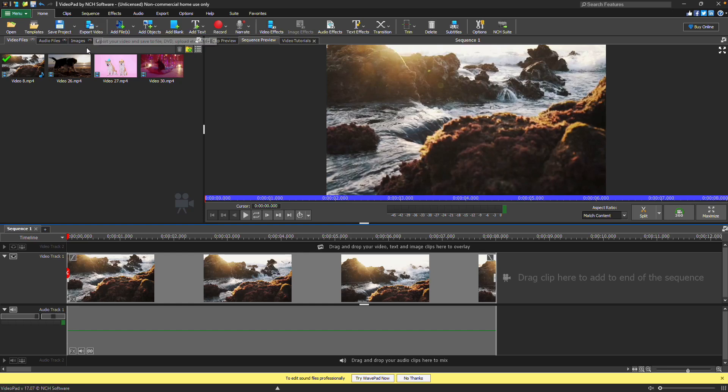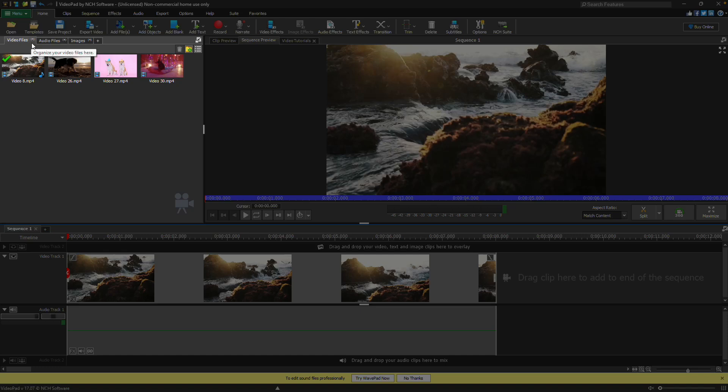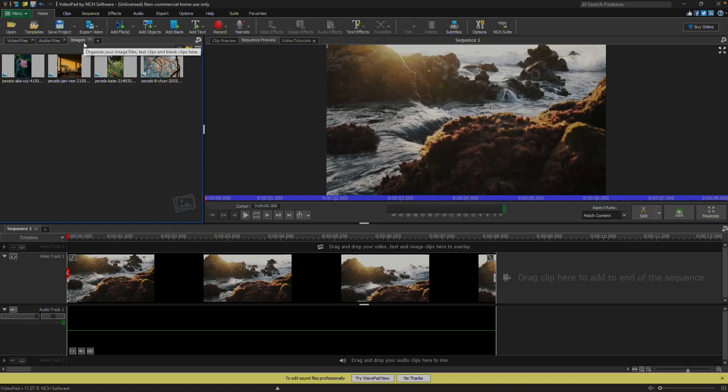Below the toolbar on the left side are the file bins. These are organized by media type. Video files are placed in the video files bin, audio files into the audio files bin, and image files into the images bin.